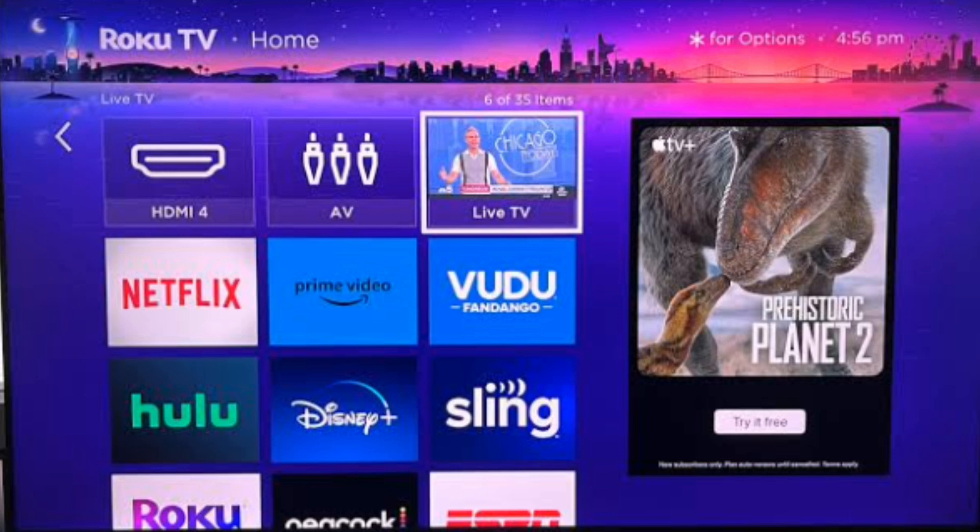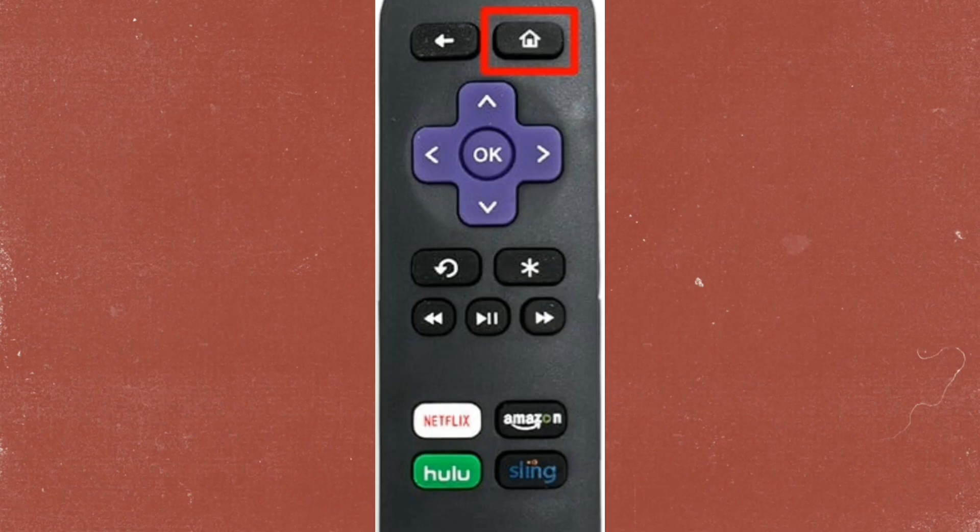Sometimes clearing the cache on your Roku can resolve issues. To do this, press the following buttons on your remote in quick succession.